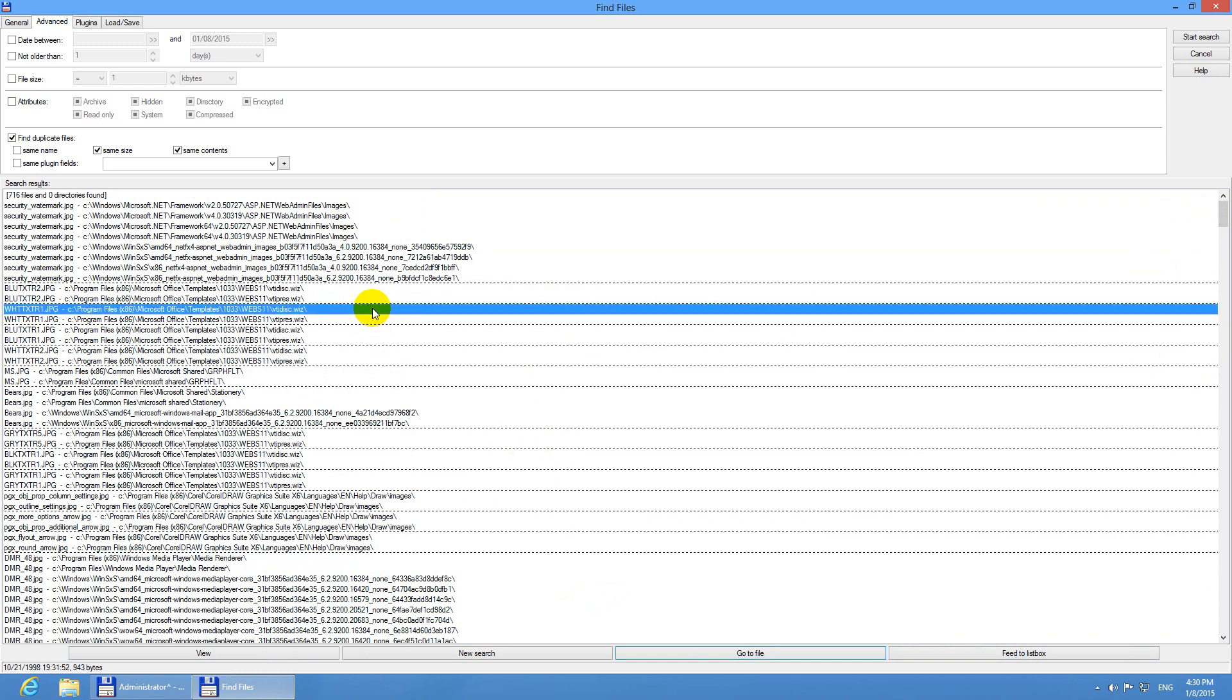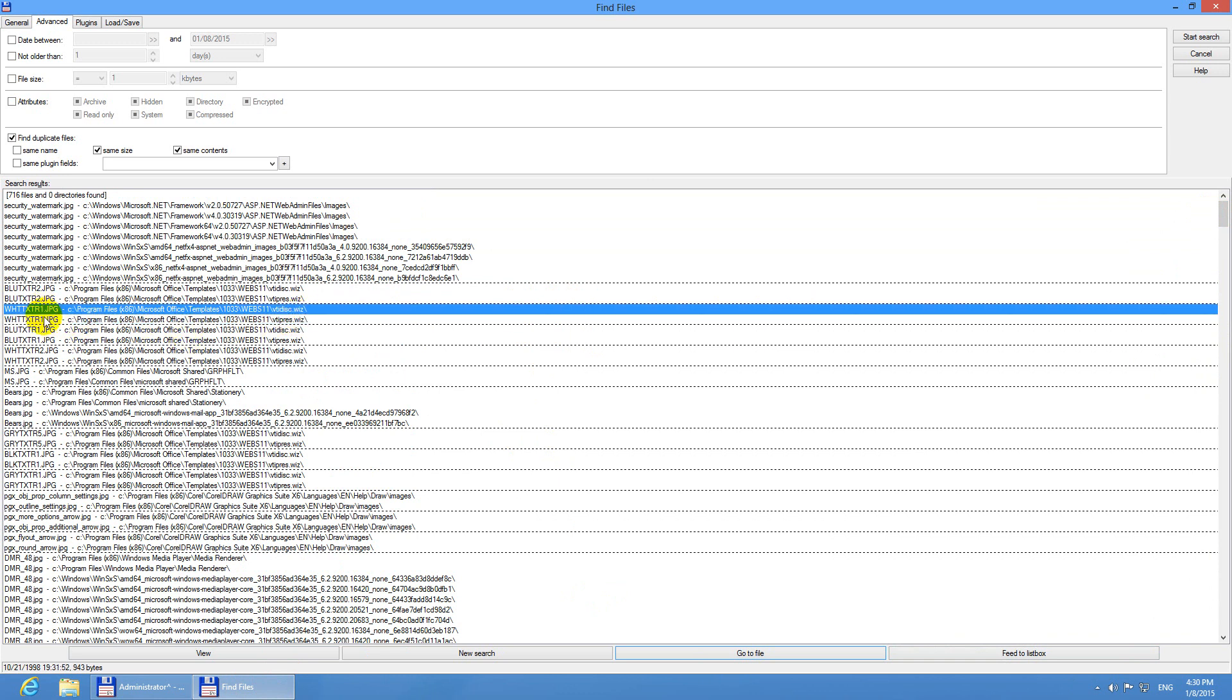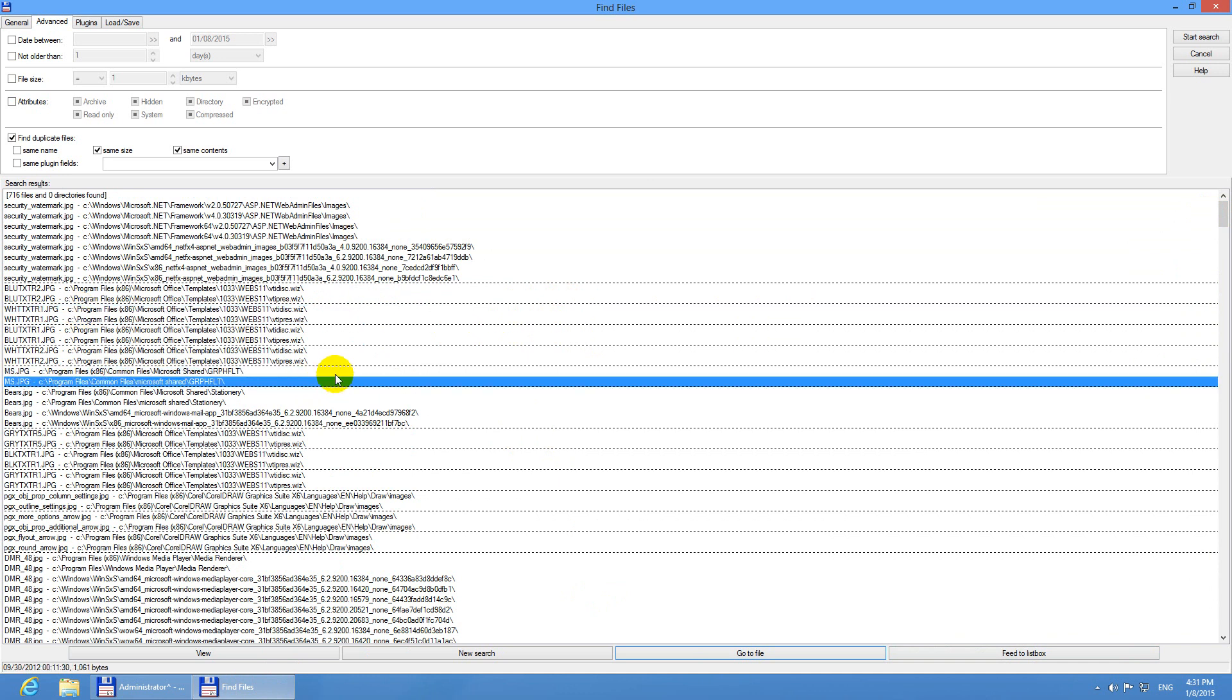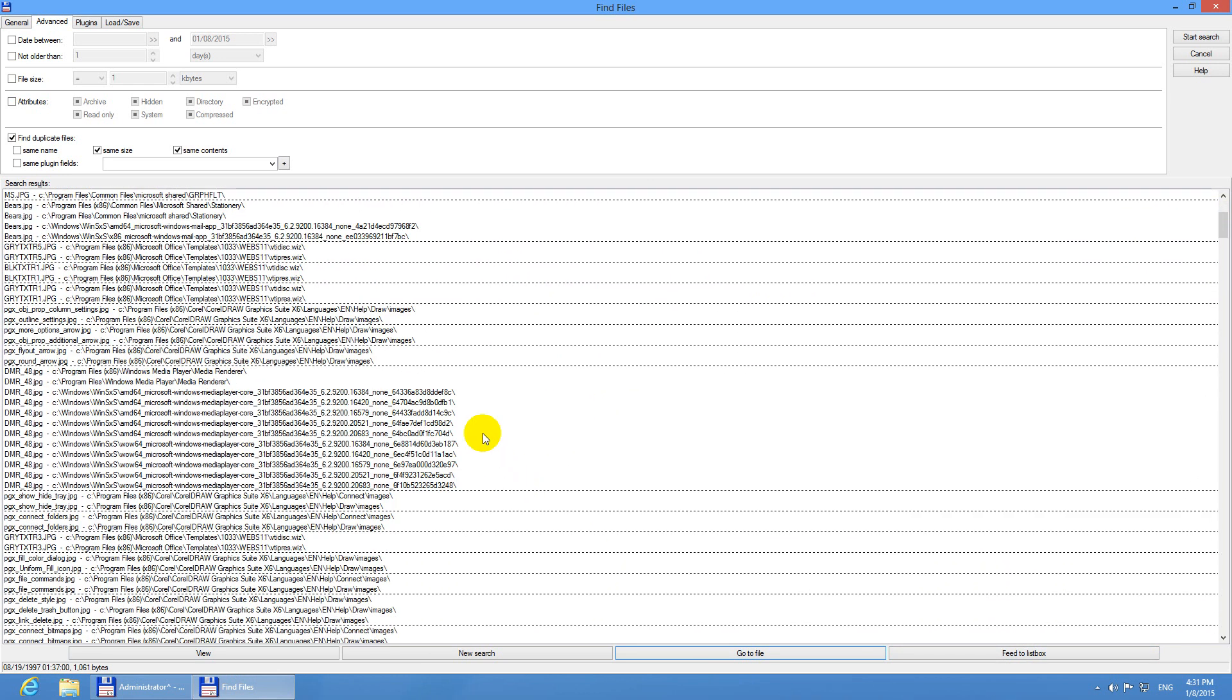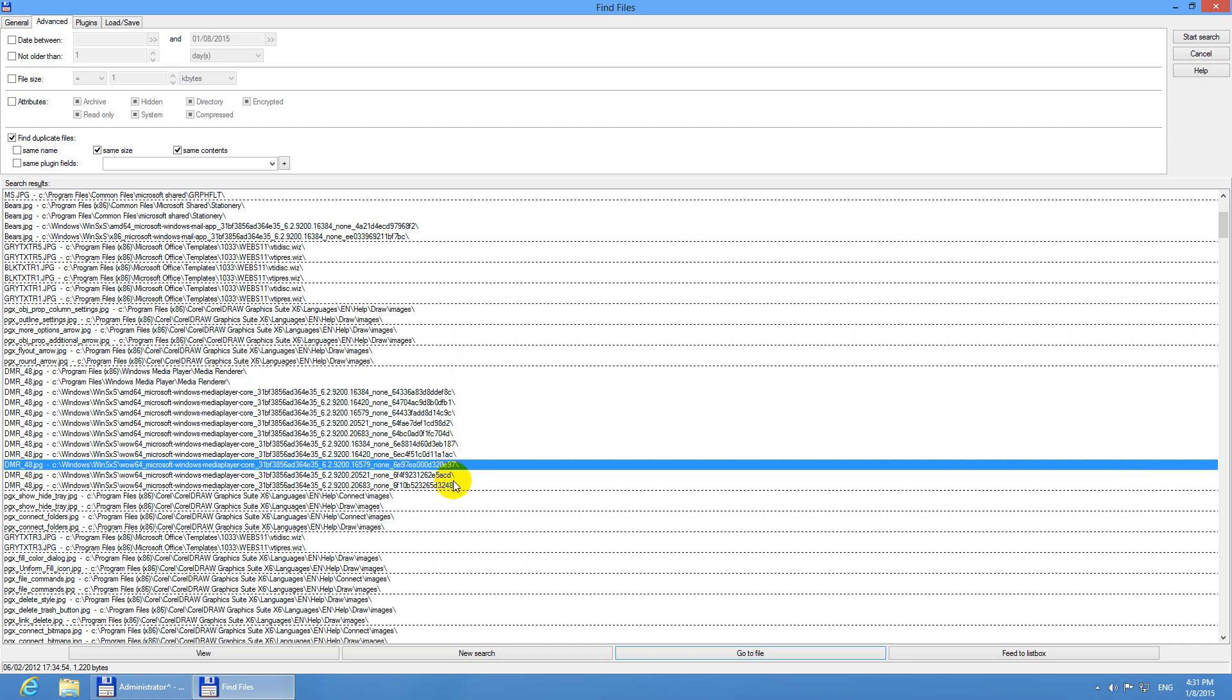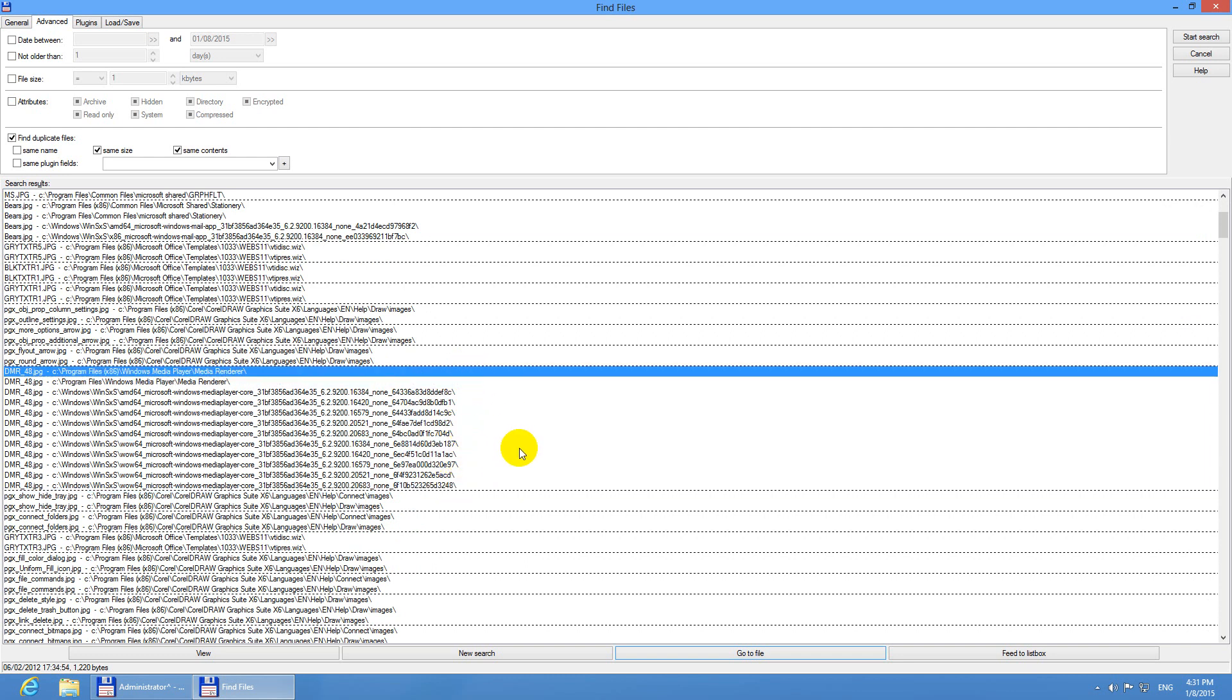So between two horizontal lines we have two files and that means that those two files are exactly the same. These two files are exactly the same. Here in this group, these I don't know ten files or whatever, these files are all the same. So let's feed to list box this entire list and it returns to Total Commander.